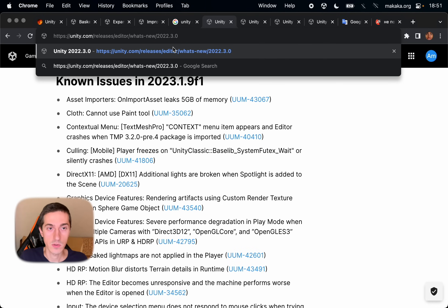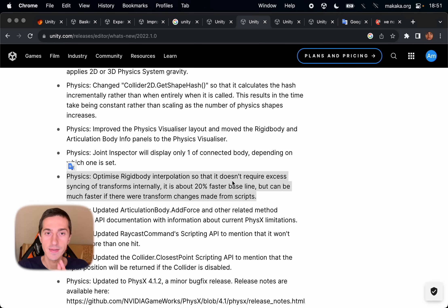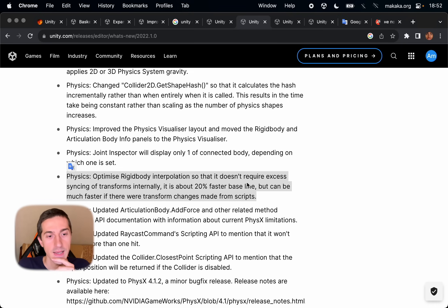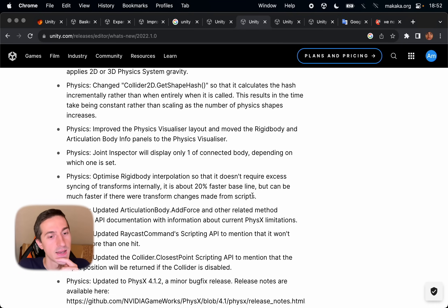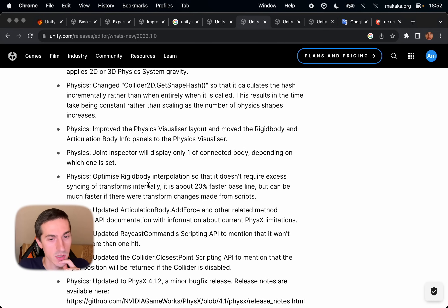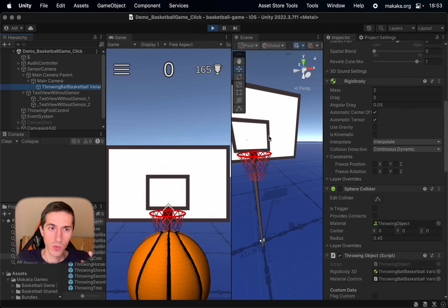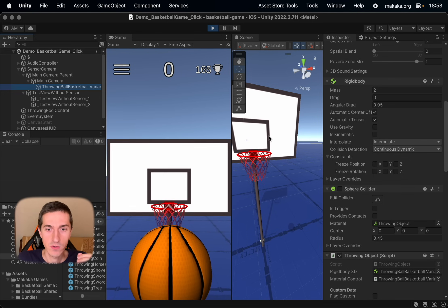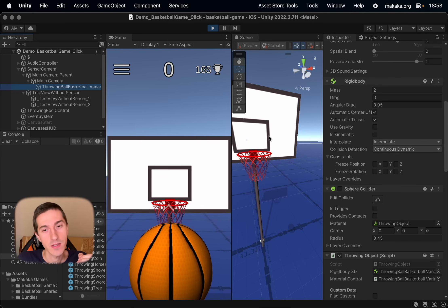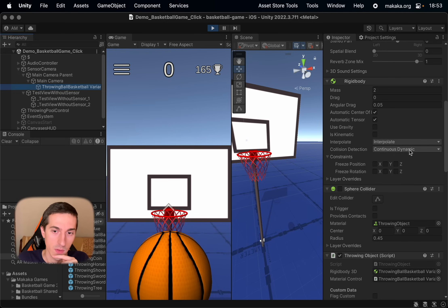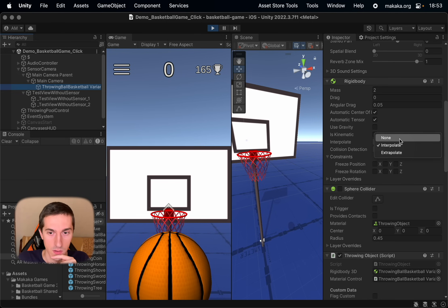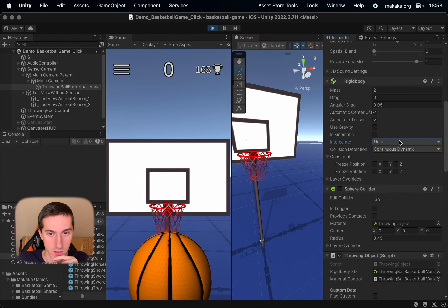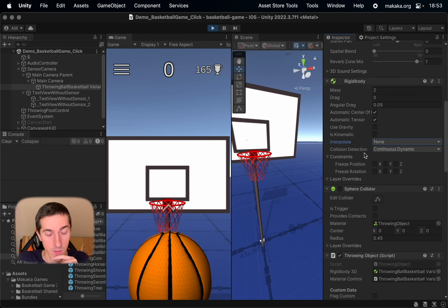Unity 2022.1.0, 0.2.0, 0.3.0. And right in the first version of Unity 2022.1 I can see the next line about that rigid body interpolation was optimized. So we go in Unity and try to manipulate this interpolation and try to disable it.